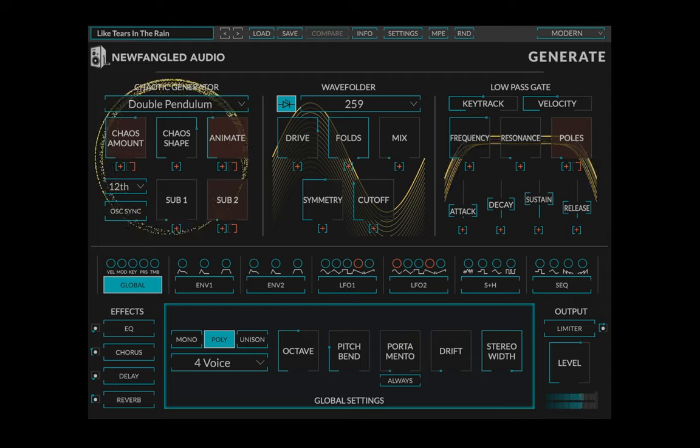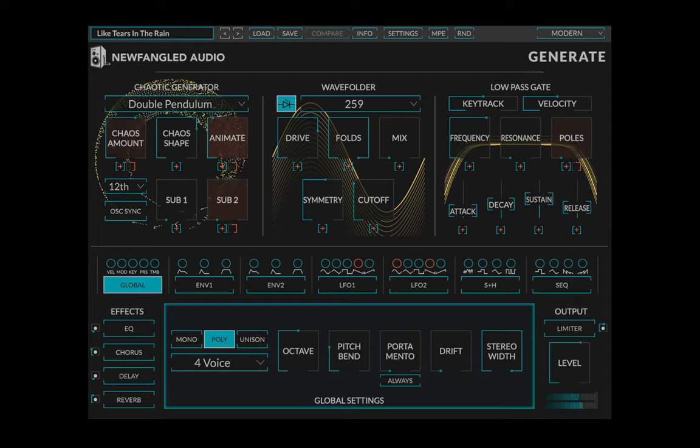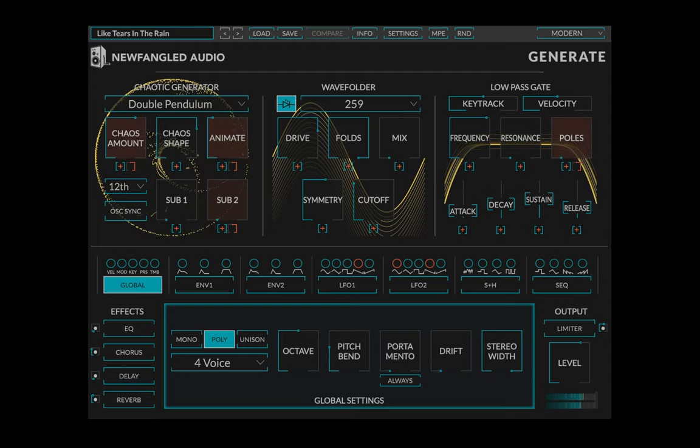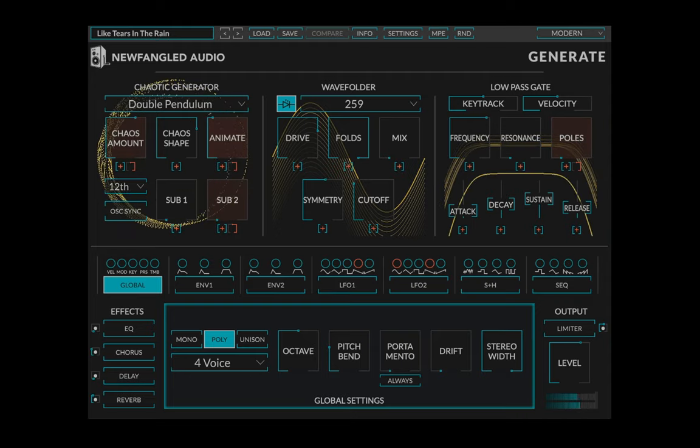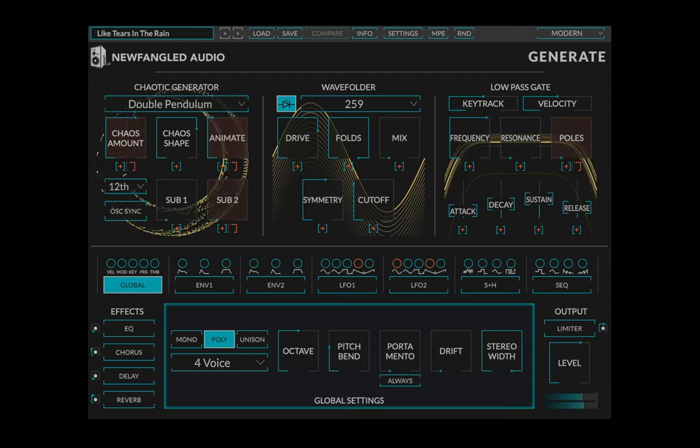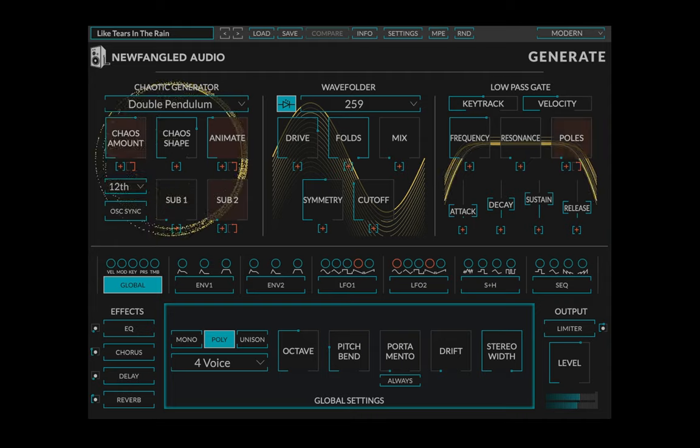Hi, this is Brett from Newfangled Audio, here to tell you about our new chaotic polysynth, Generate.